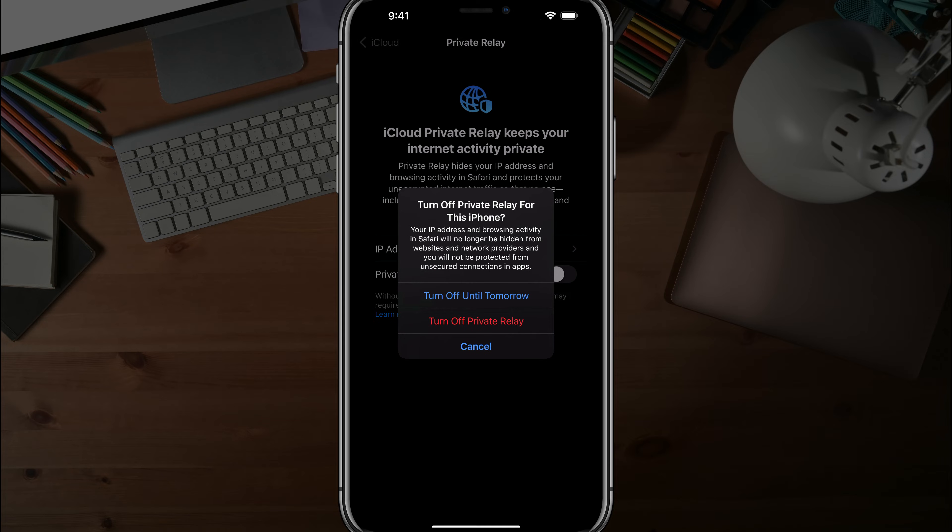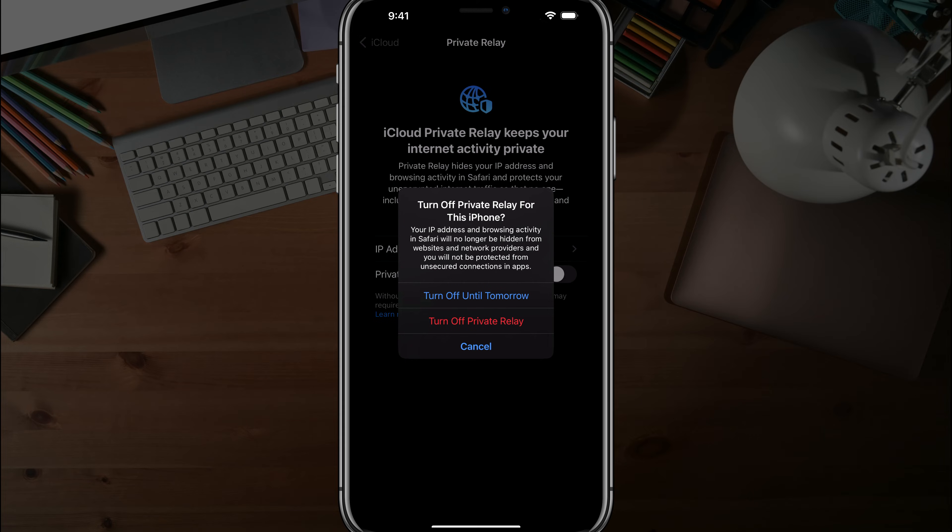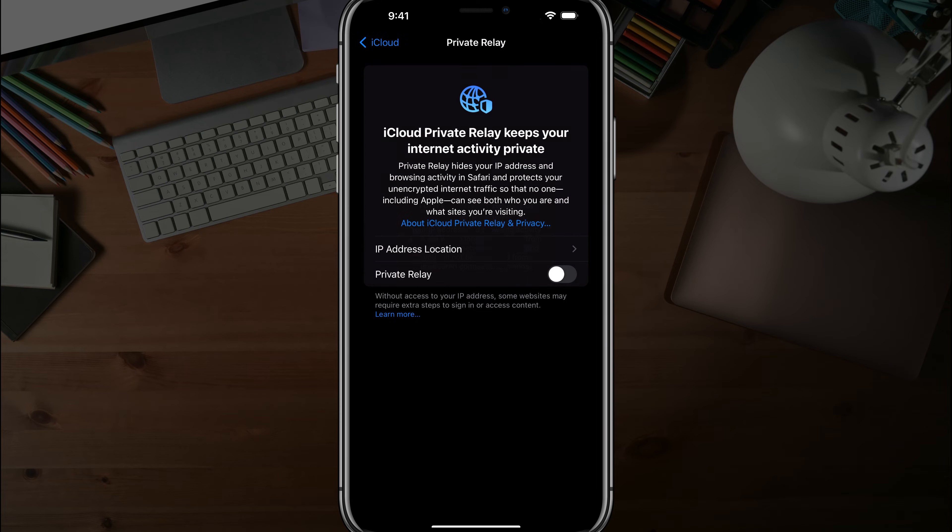So understand that's what the private relay does. You can either turn off right now completely by tapping the red link, or turn off until tomorrow where you can do some browsing with it off and then it'll automatically turn back on the next day.